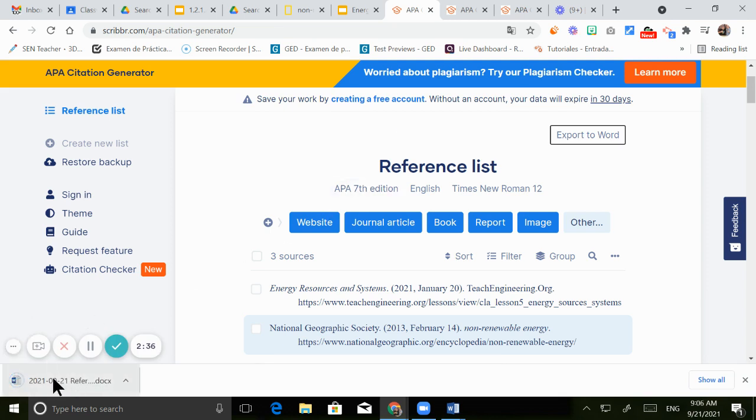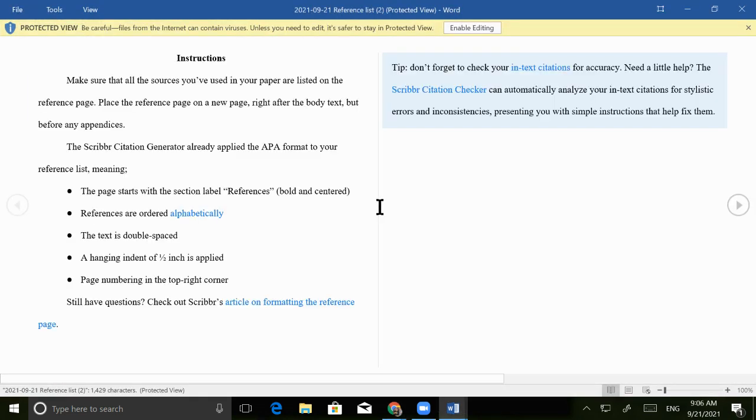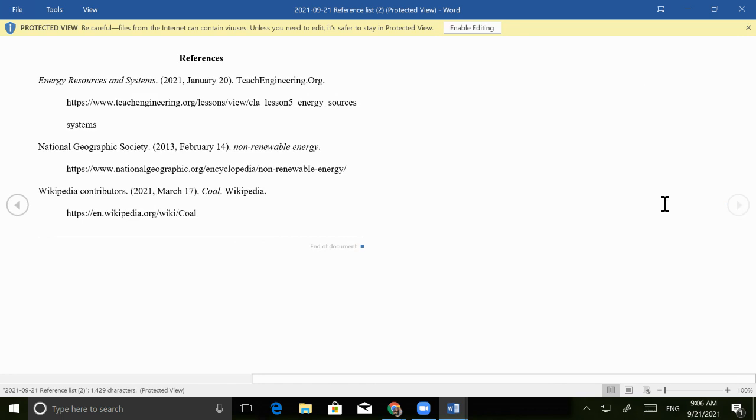You're gonna have it in Microsoft Word format. Just need to open it up. Go to the last page. And then there we go. Those are the references. Those are my sources.